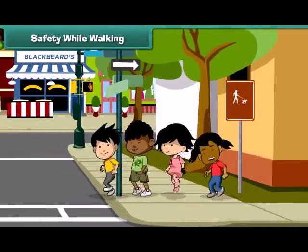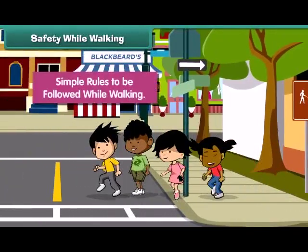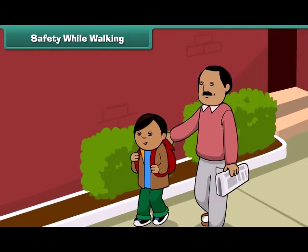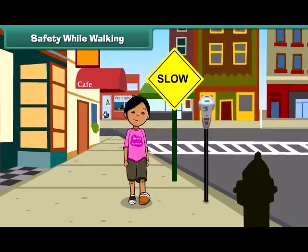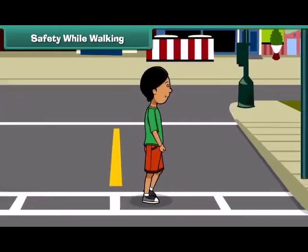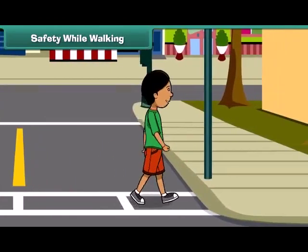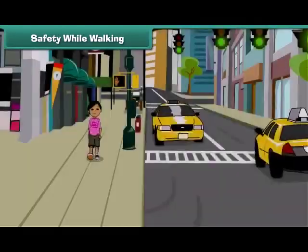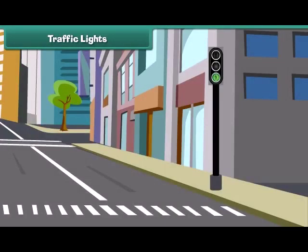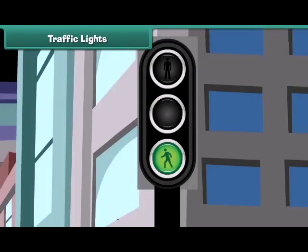Walking on the road is fun if we follow some simple rules. You should always go out with your parents and hold their hand tightly. Walk on the footpath and do not run on roads. Always prefer zebra crossing while crossing the road. Keep distance from running vehicles.